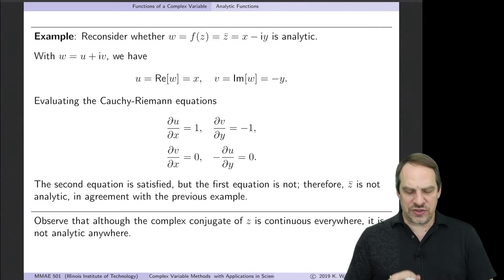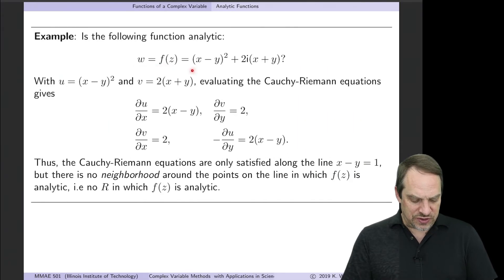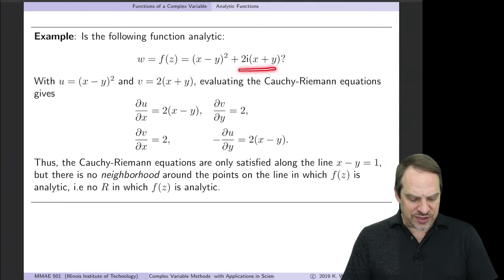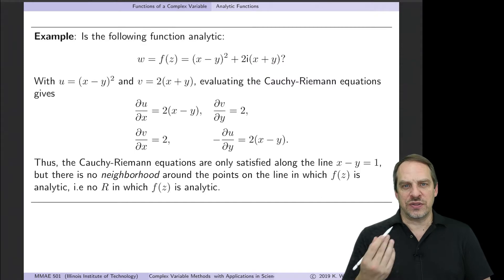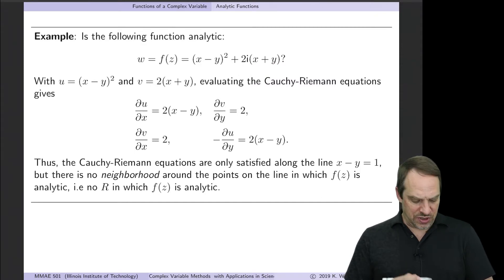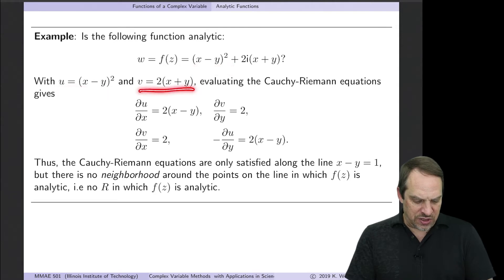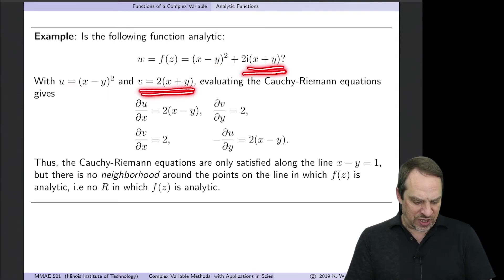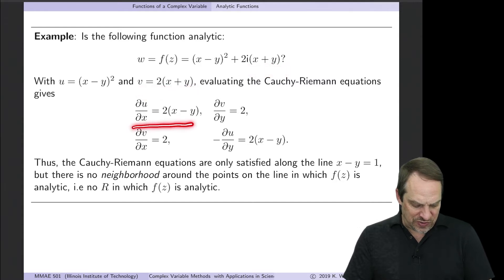Let's look at a second case. So w = f(z) is the square of (x minus y) plus 2i times the quantity (x plus y). We want to determine: is this function analytic? So u, the real part, is (x minus y) squared, and v, the imaginary part, is 2 times the quantity (x plus y).